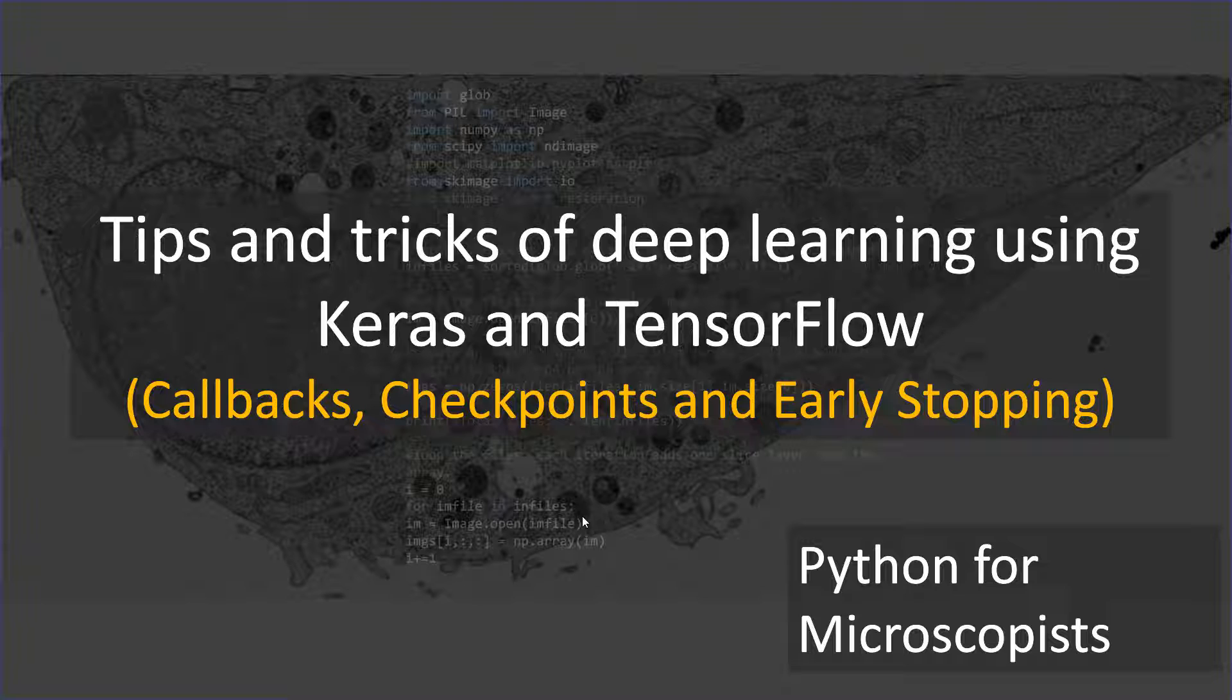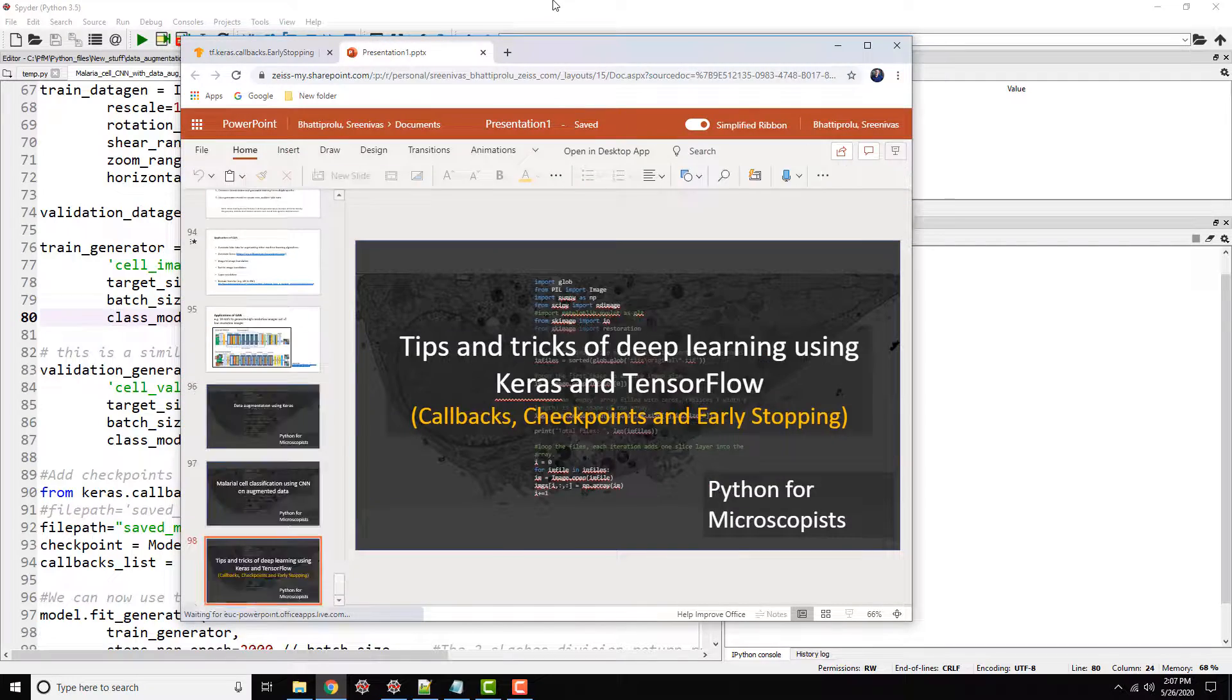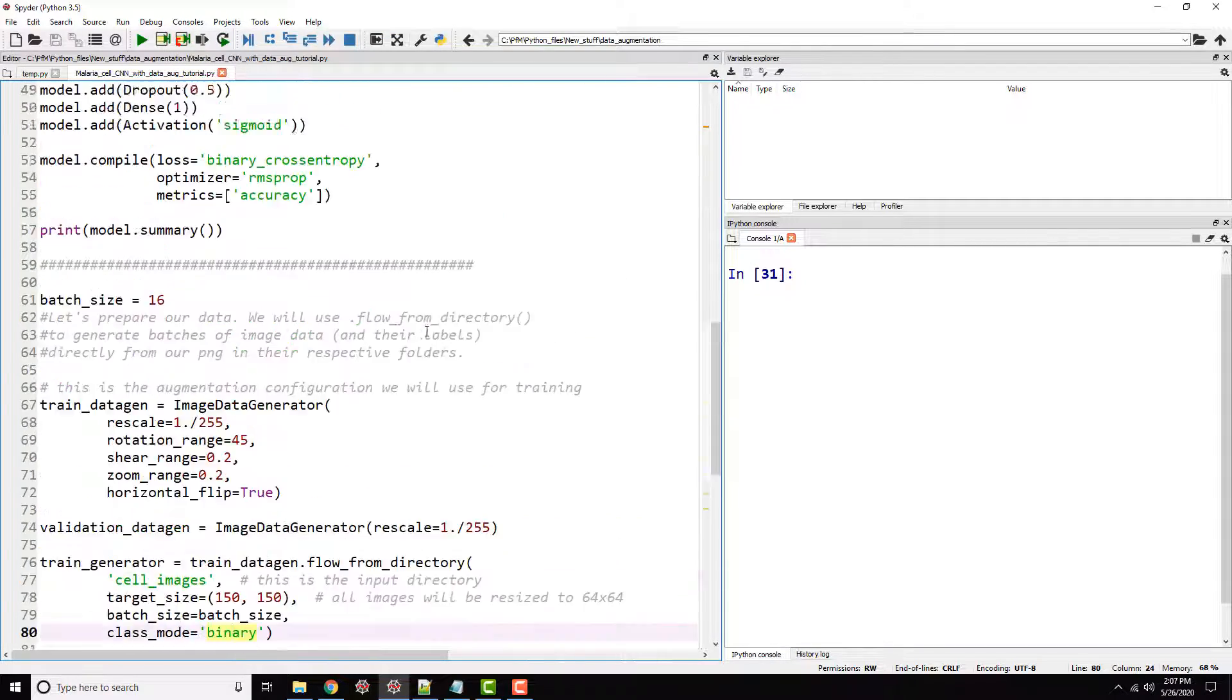And a callback is basically an object that can perform certain actions. The action can be, hey, go ahead and stop the training because I think we have reached enough validation accuracy. That's just an example. There can be many callbacks. So let's jump into the code so I can talk a bit more about it.